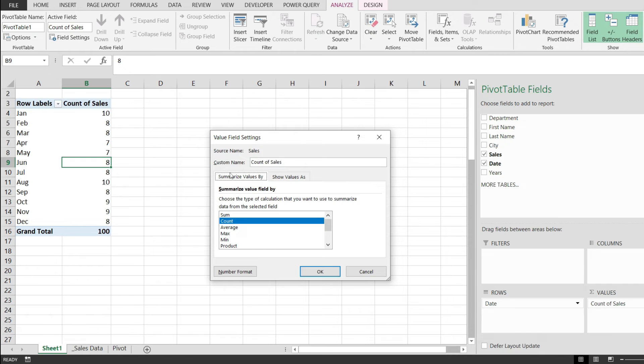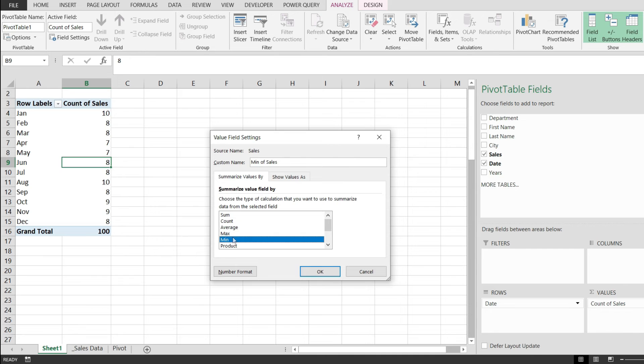from this menu, I'm going to pick value field settings, and as you can see, by default we have the count selected, but we have the option to pick average, max, min, product, and sum.